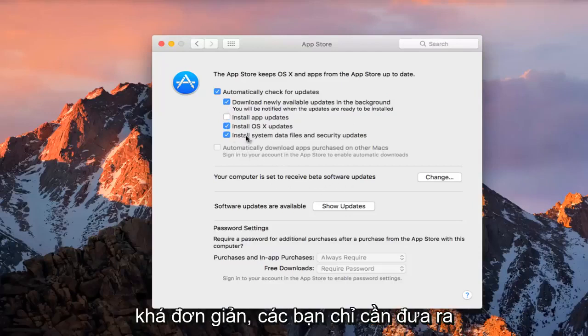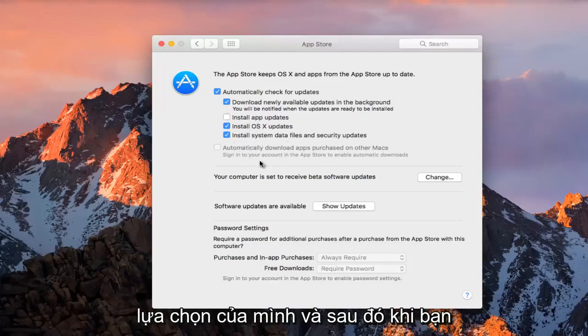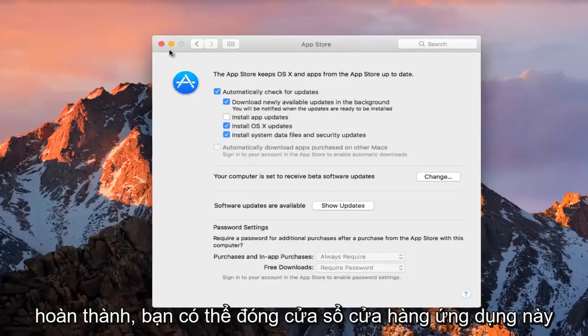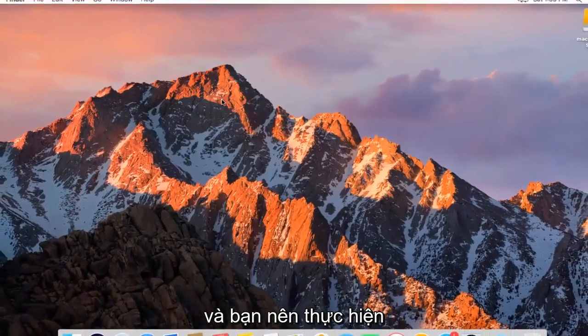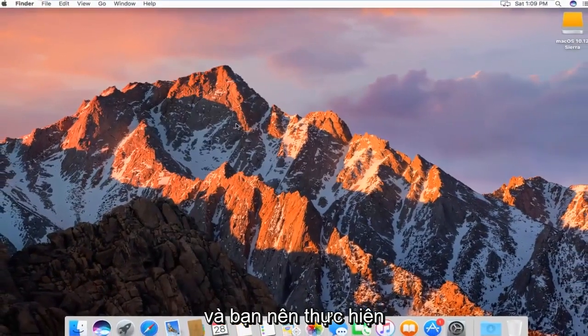Just make your selections, and then once you're done, you can close out of this app store window, and you should be good to go.